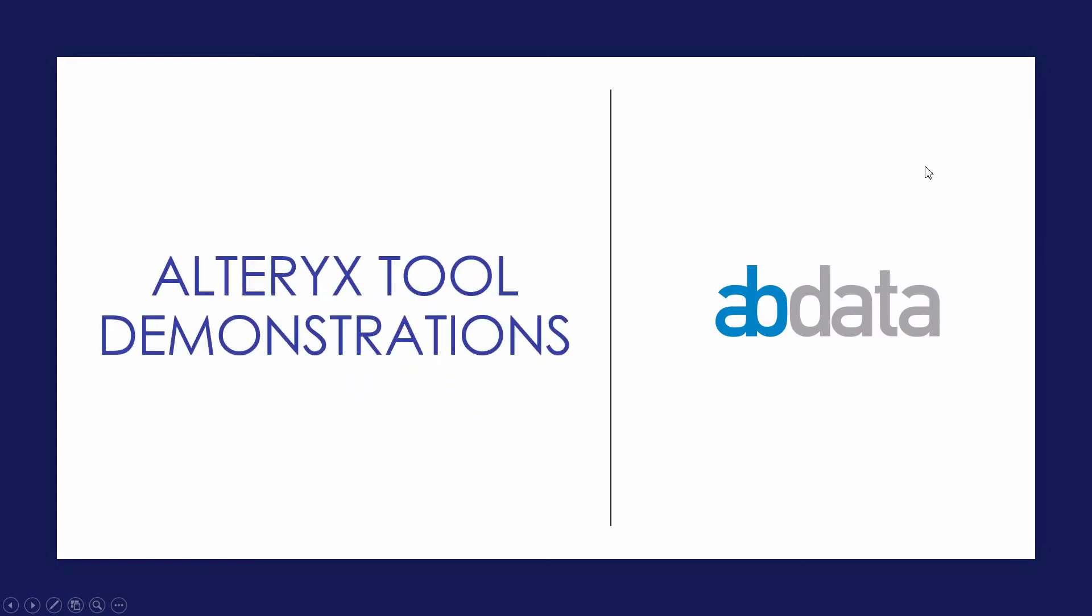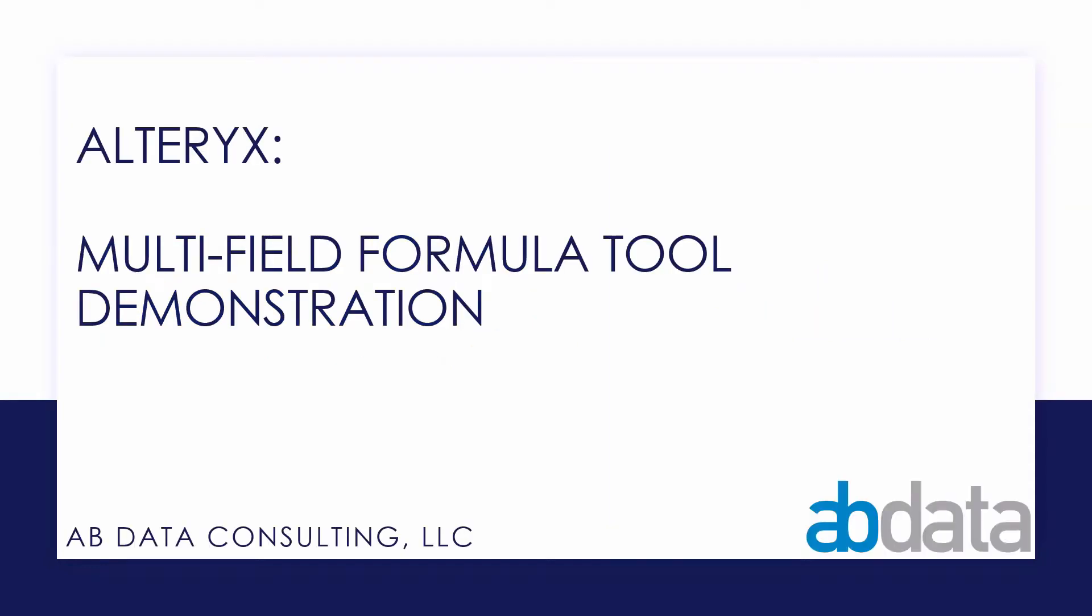Hey, this is Aaron and Blake. We're ABData. Today we're taking a look at the multi-field formula tool.